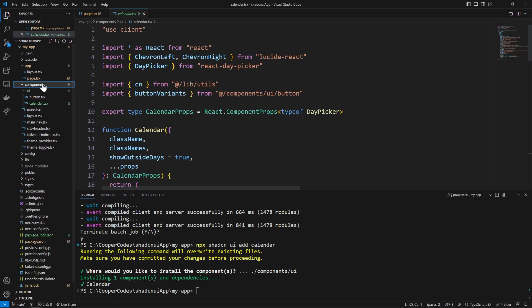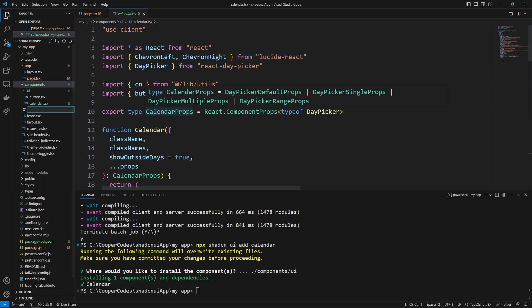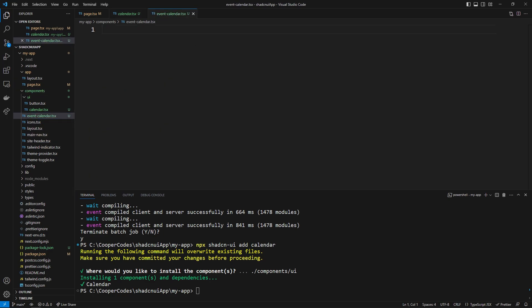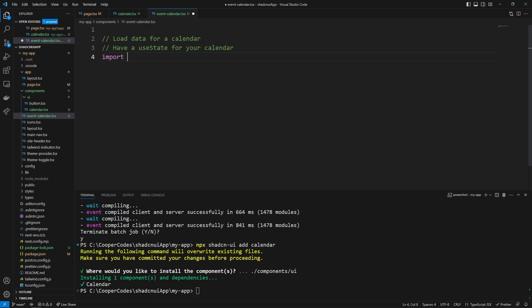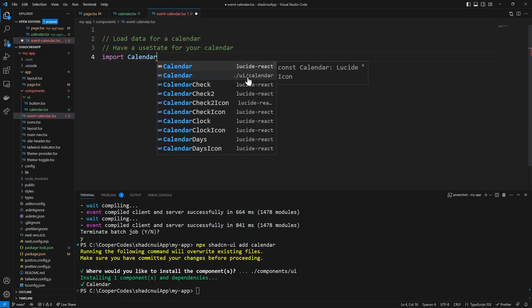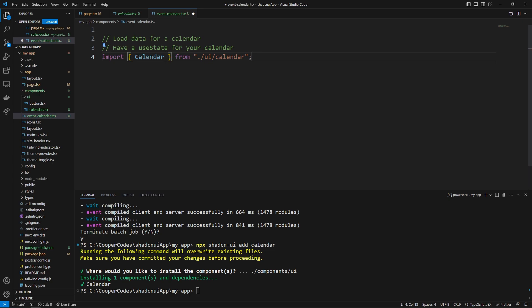So if we go into our components folder and I'm just going to add a new file called event-calendar.tsx we can then create a separate component that could be fully custom to our specific calendar. You could imagine if you wanted to load data for a calendar have a use state for your calendar you can do things like this in a separate component that uses the calendar from shadcn ui. And so I'm going to give some examples here as to how we can do just that.